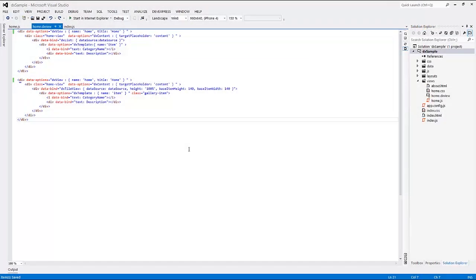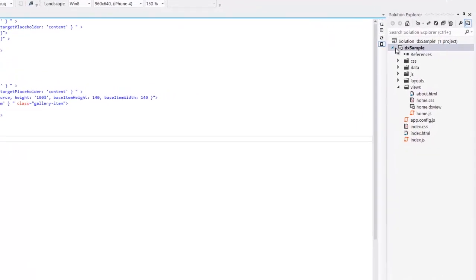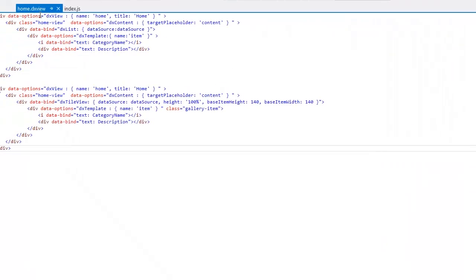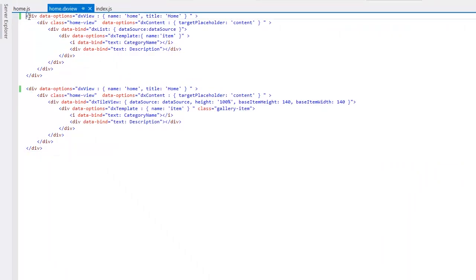In this video, I'll show you how to define view templates that are specific to the portrait and landscape device orientations. I've already created a DevExtreme application using the DevExtreme basic application template and defined two templates for the home view.